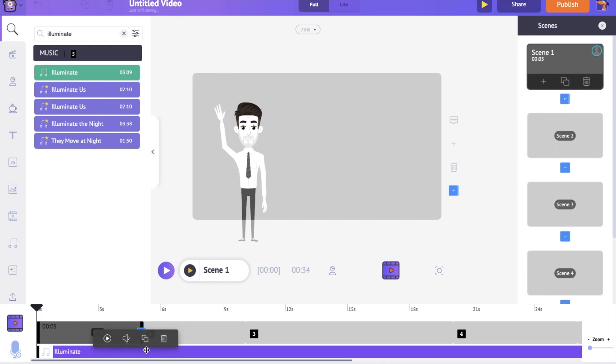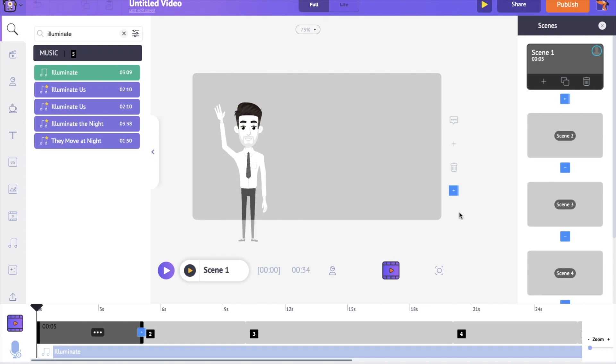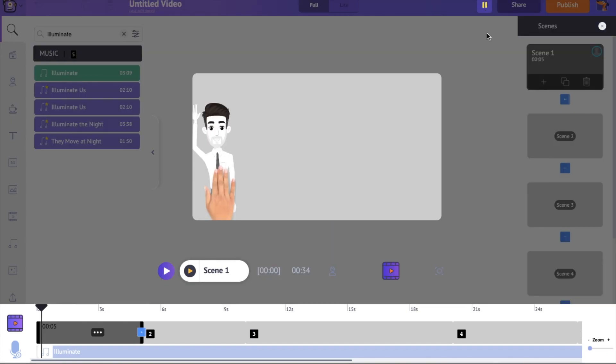If you further click on the track, you will get a few more options. You can have a preview of the track, control its volume, duplicate it and delete it if you want and add a new track. To have a preview of all the scenes together, use the preview option at the top.